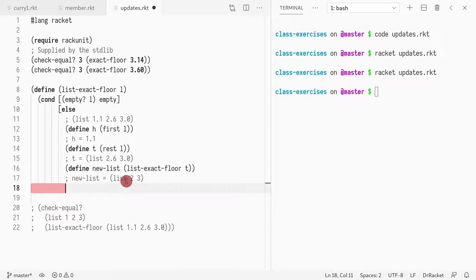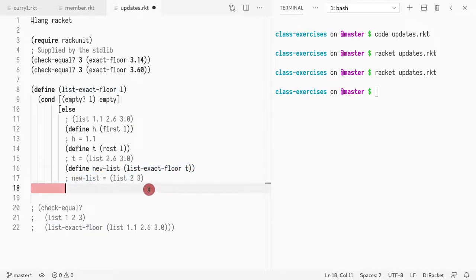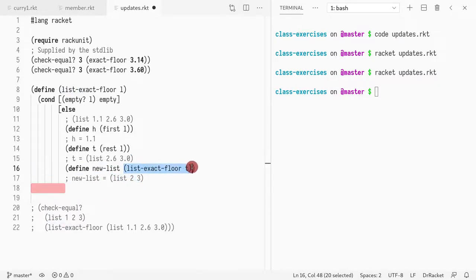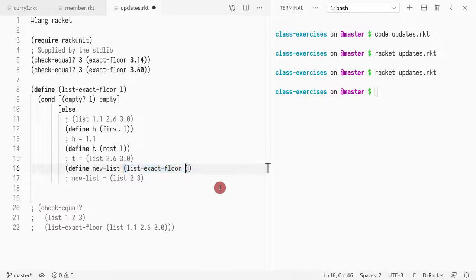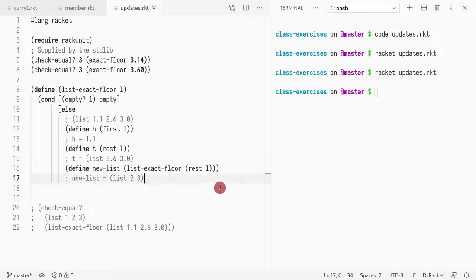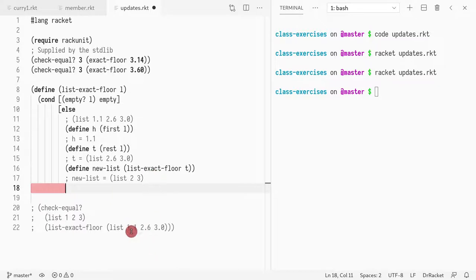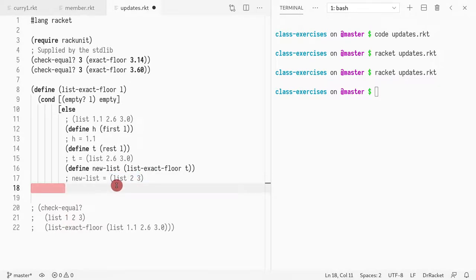Now what we want to do is, so how do we get back the return that we would like? The return that we would like would be a list with one two three. We already have two three, so what we do is cons of head, but we need to convert that.